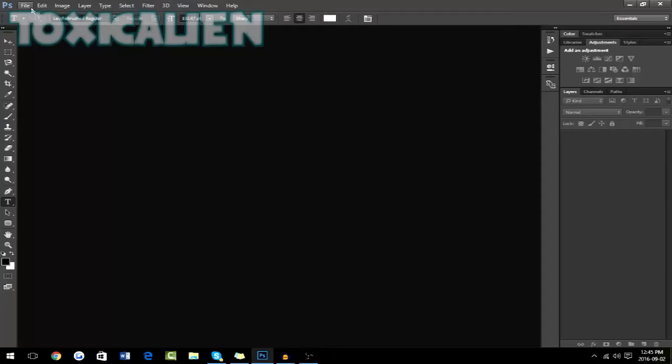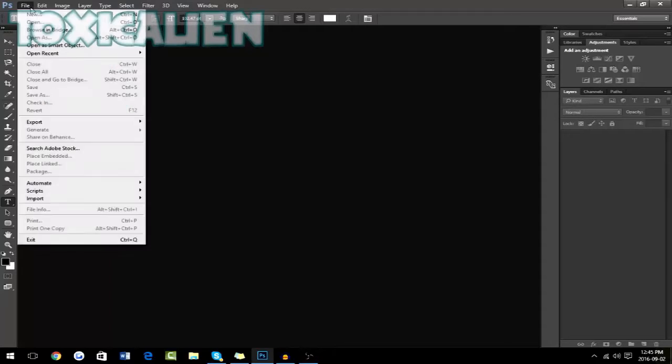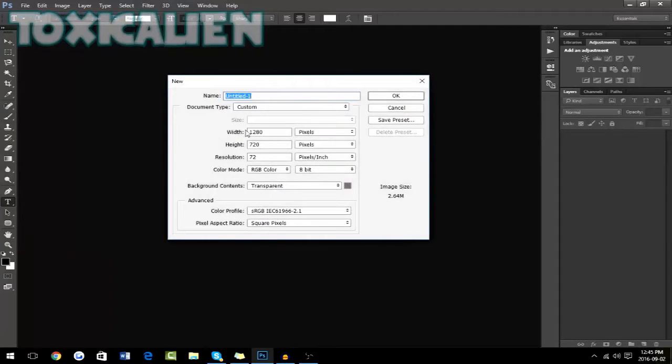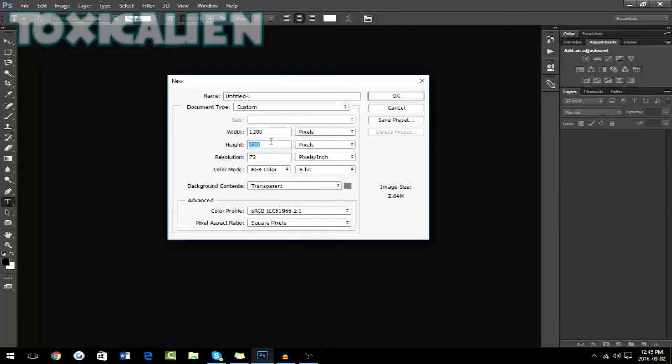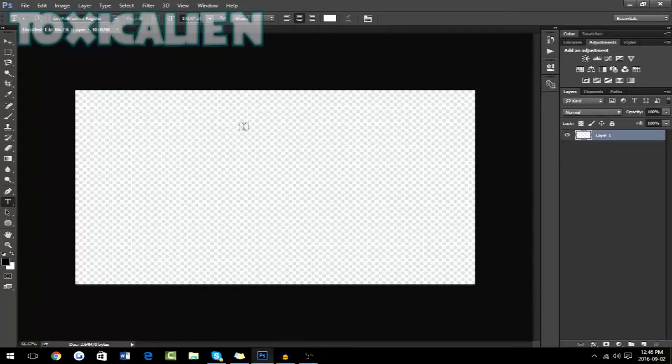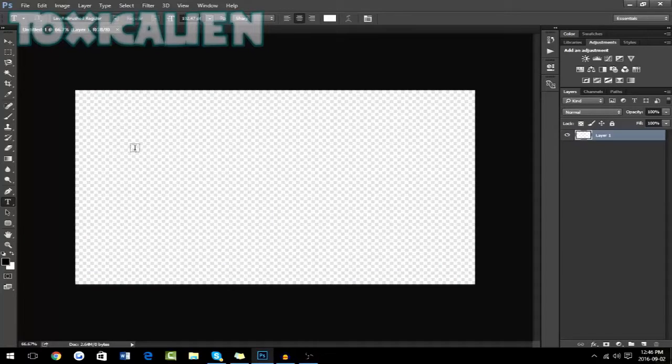So first want to go on to file on Photoshop, New, and this is going to be your dimensions for your video. Like what your video dimensions are. Mine are usually 720p, so I like to keep it at 1280x720. If you're at 1080p, do 1920x1080p.